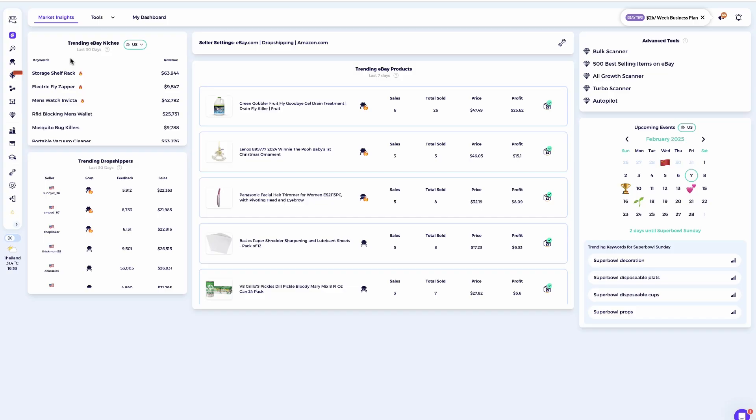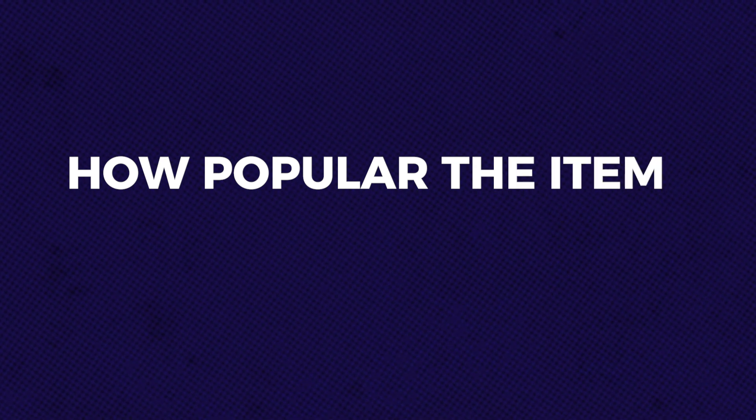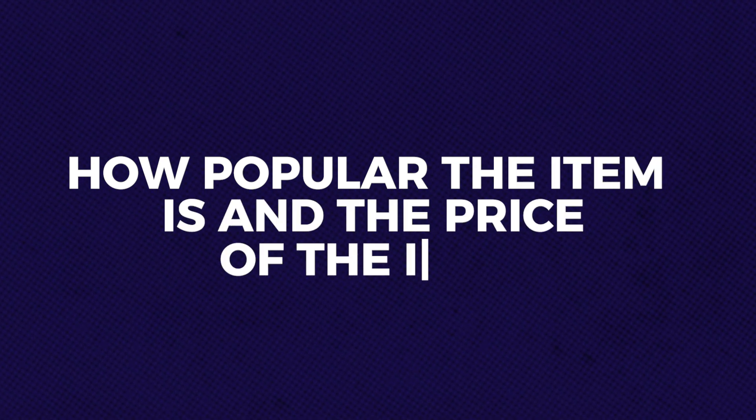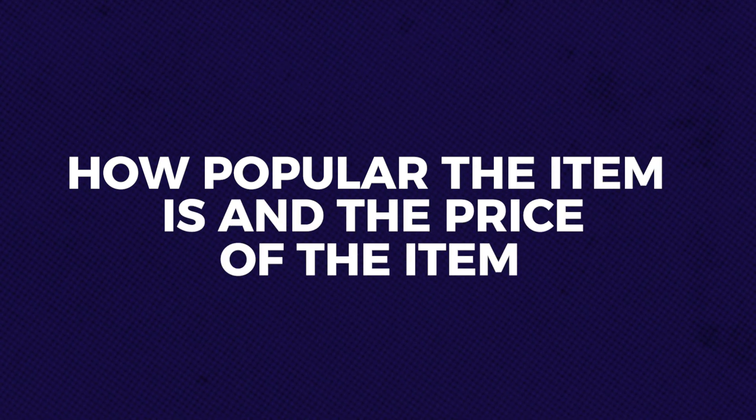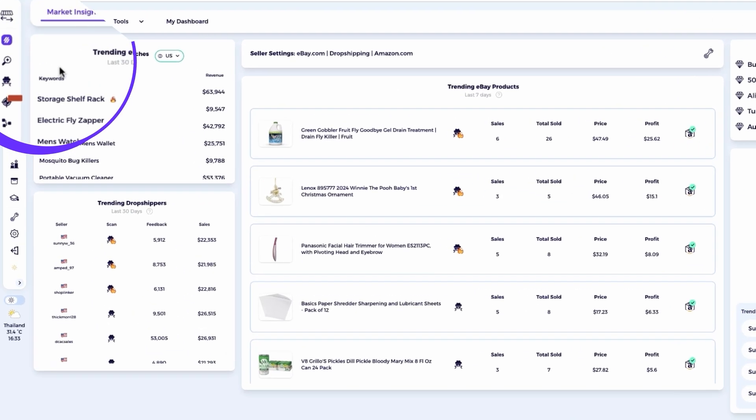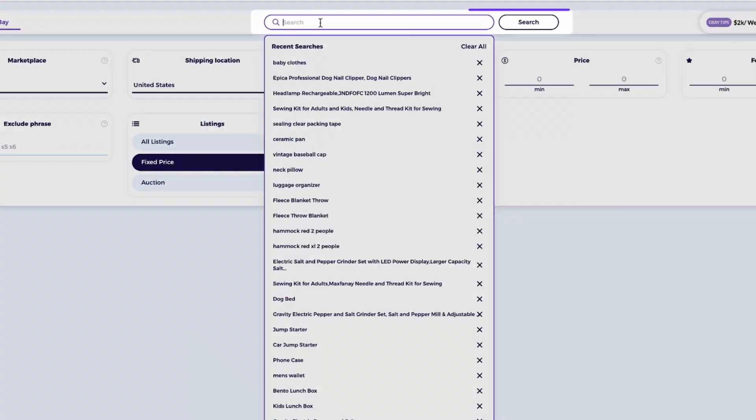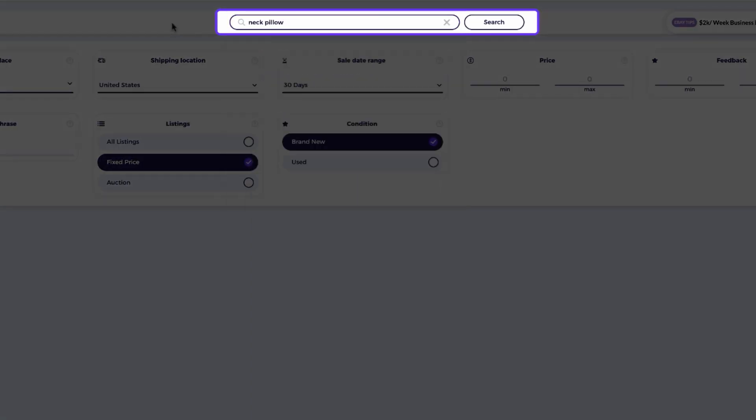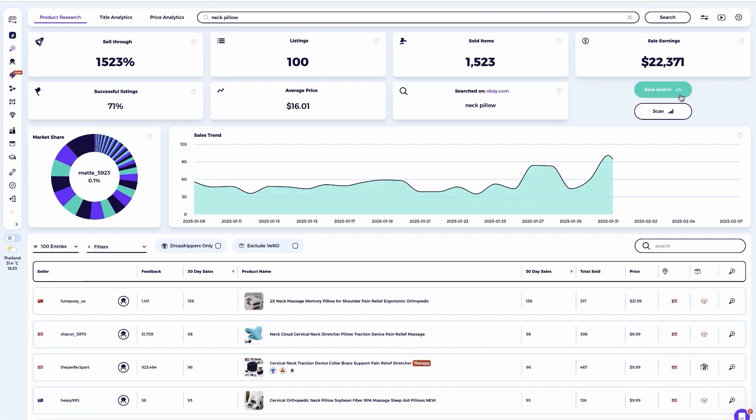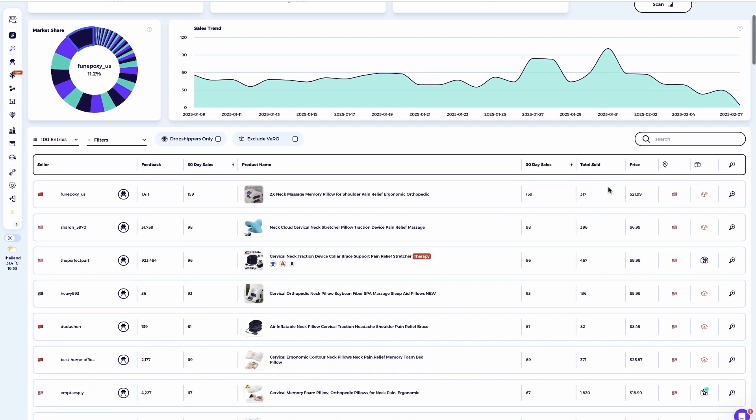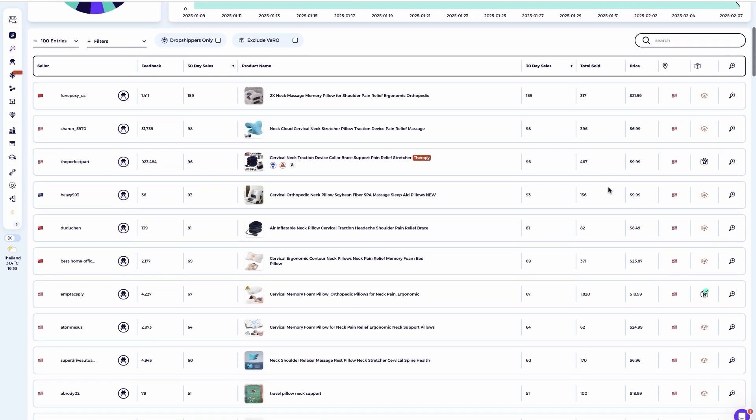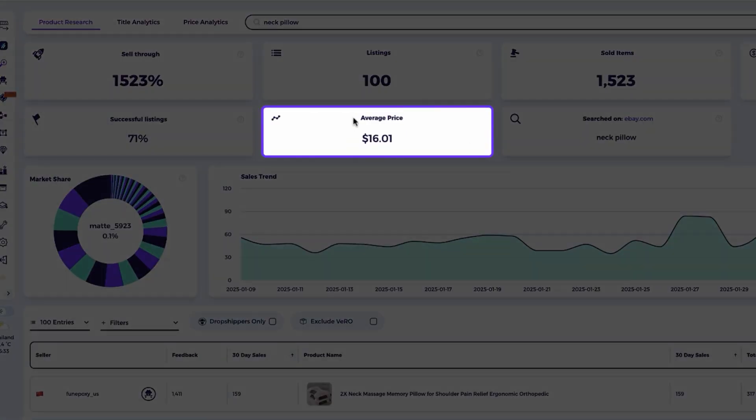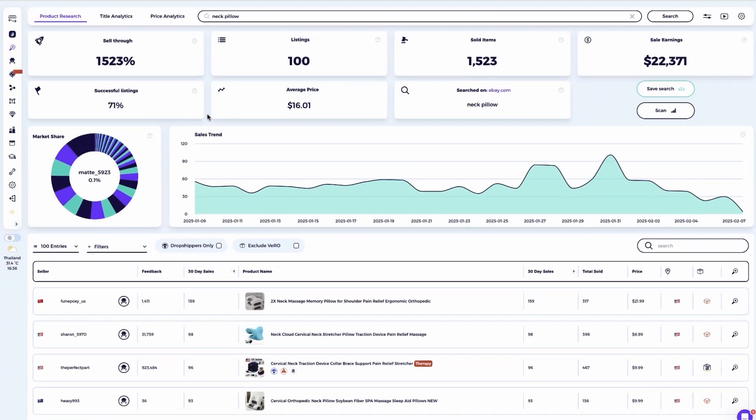Good news. All of these are achievable and we can control all of these factors. Let's break each one of them down. When it comes to how popular the item is and the price of the item, you can use Zeek's product research tool by simply entering the product name or niche. This will allow you to see how popular the product or niche is on eBay, identifying the best-selling types of products and understanding the average pricing.